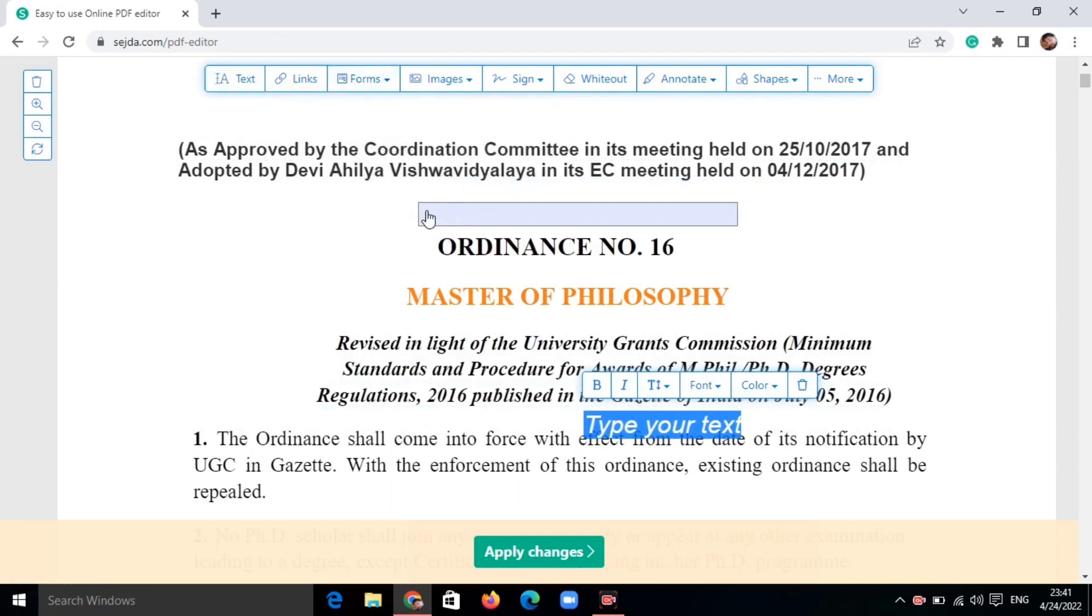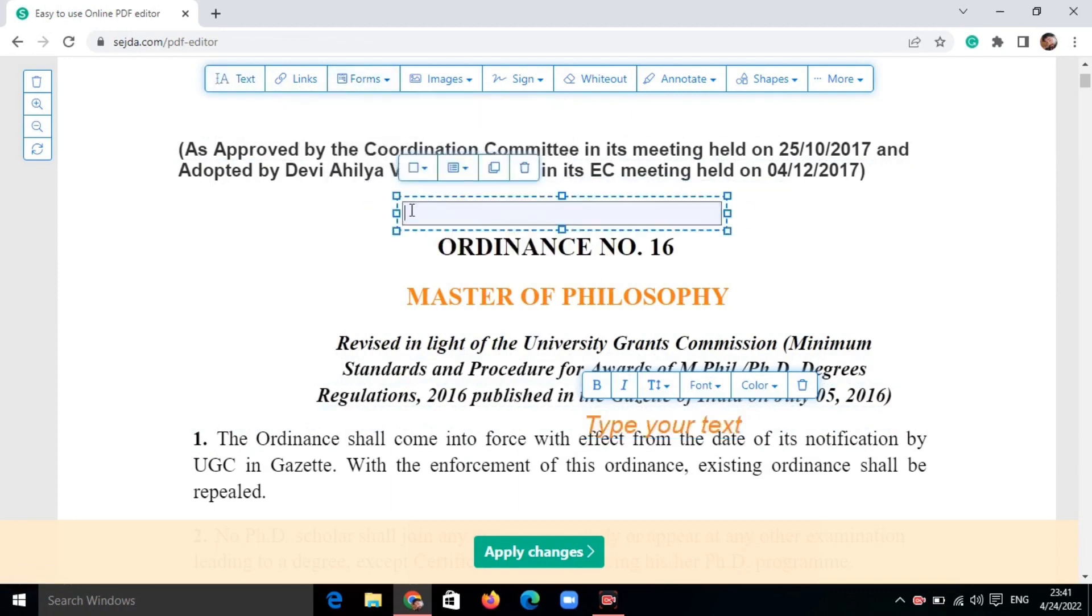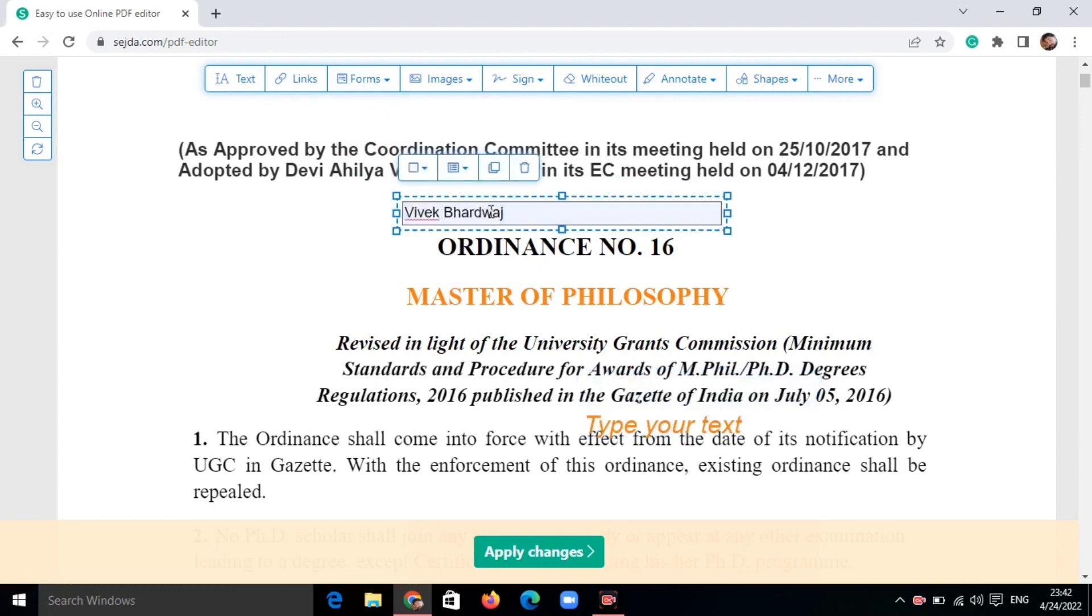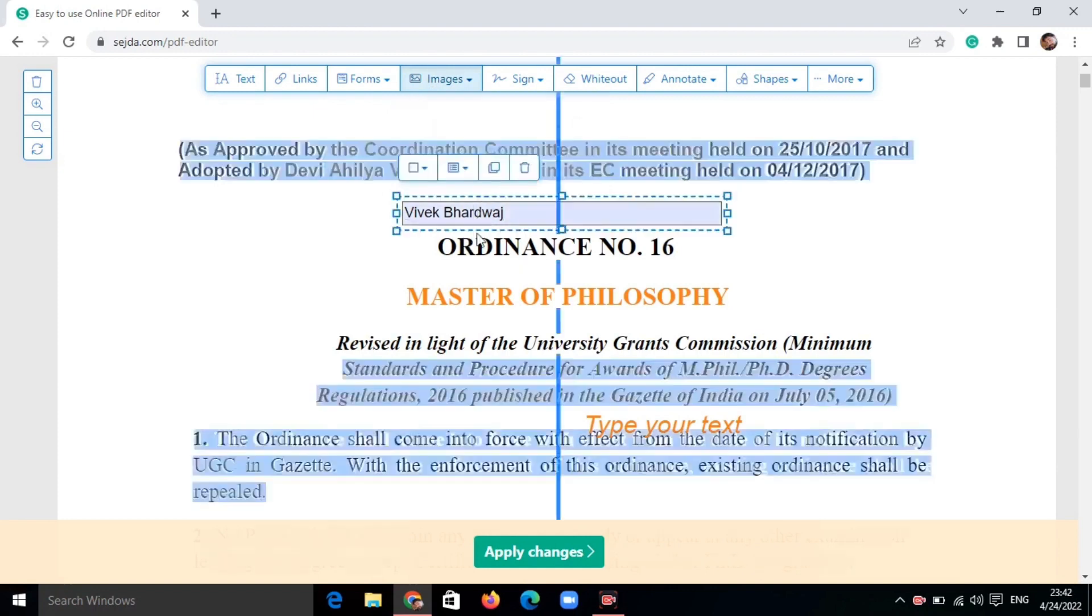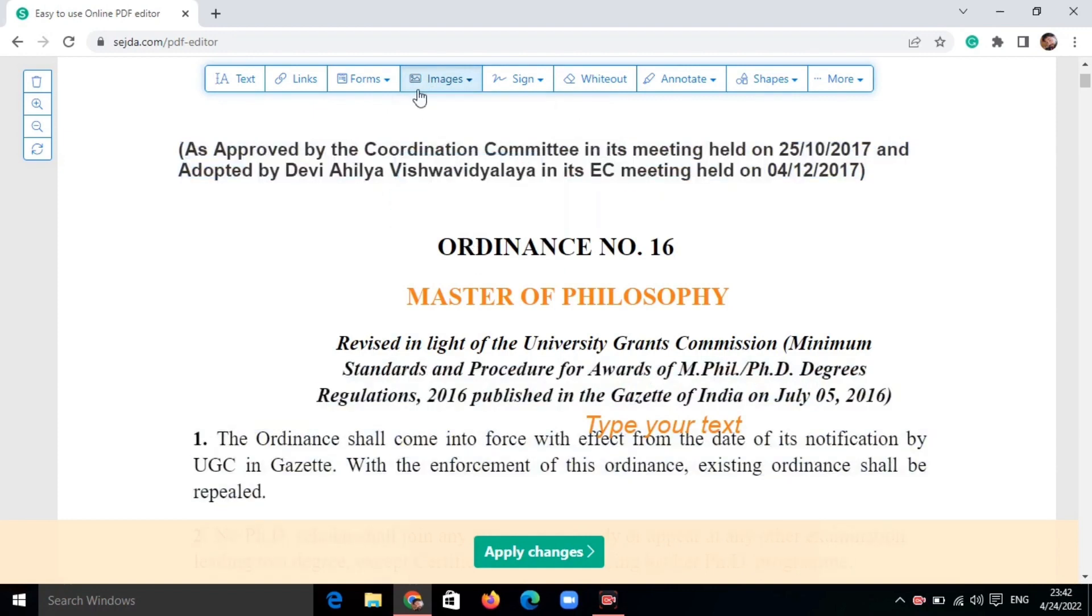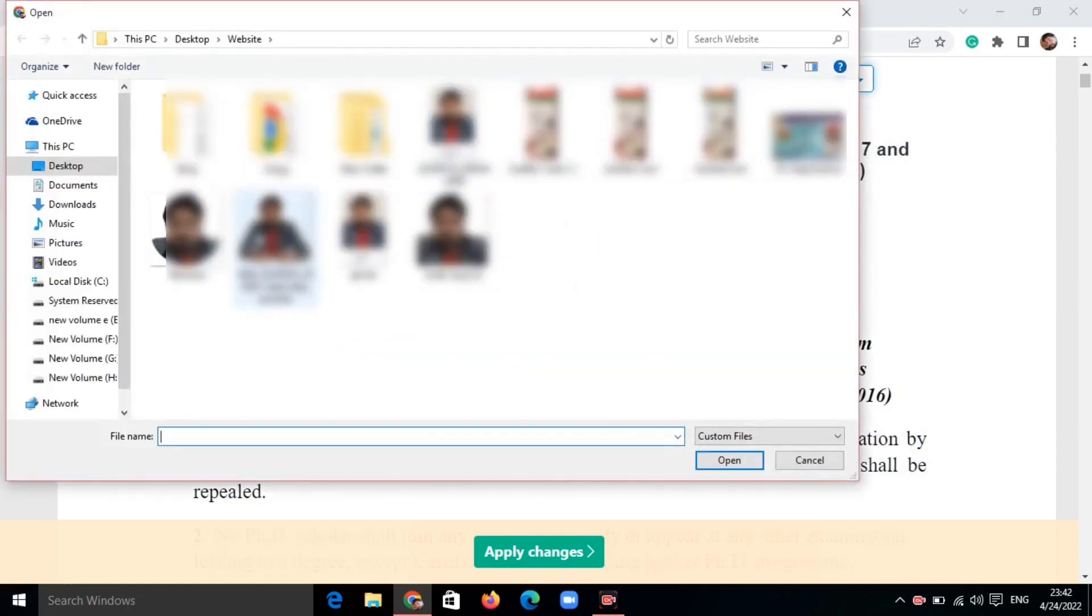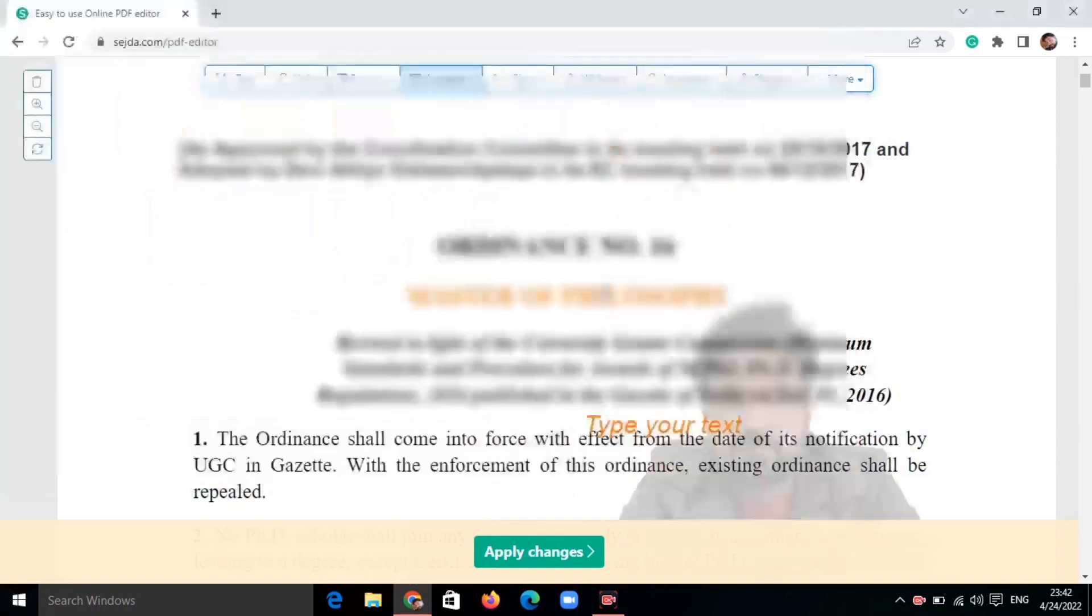Whether you're a casual user or a professional dealing with frequent PDF tasks, Sejada PDF Editor can be a valuable asset. Its combination of affordability, ease of use, and robust features makes it a compelling choice for managing your PDF workflow.